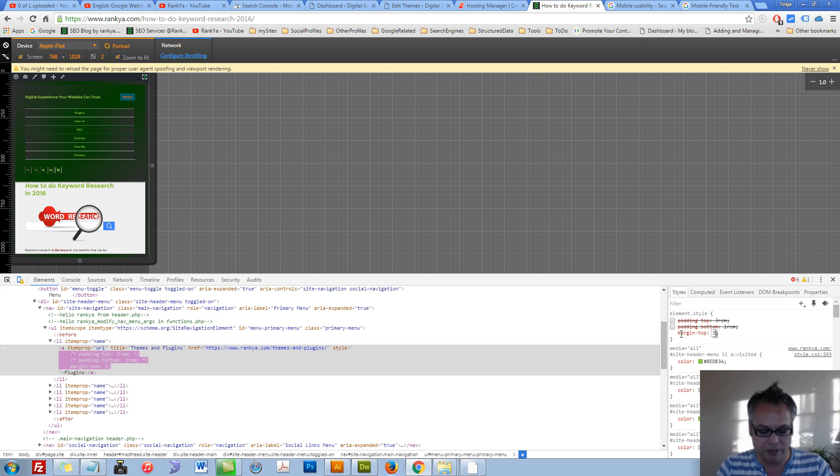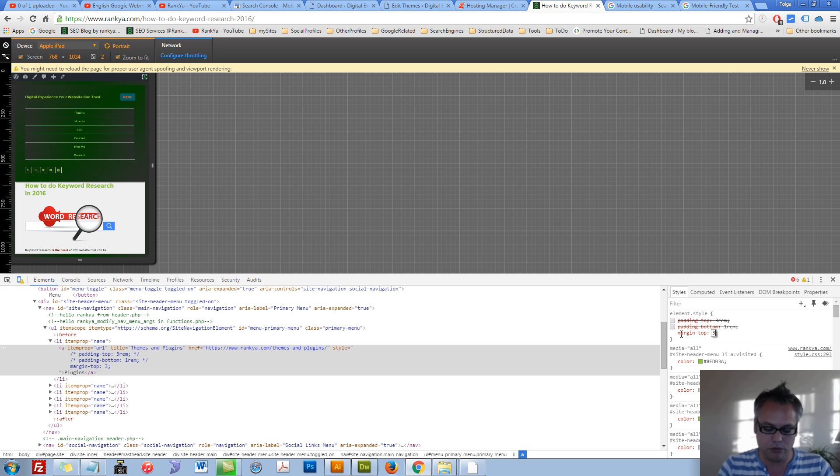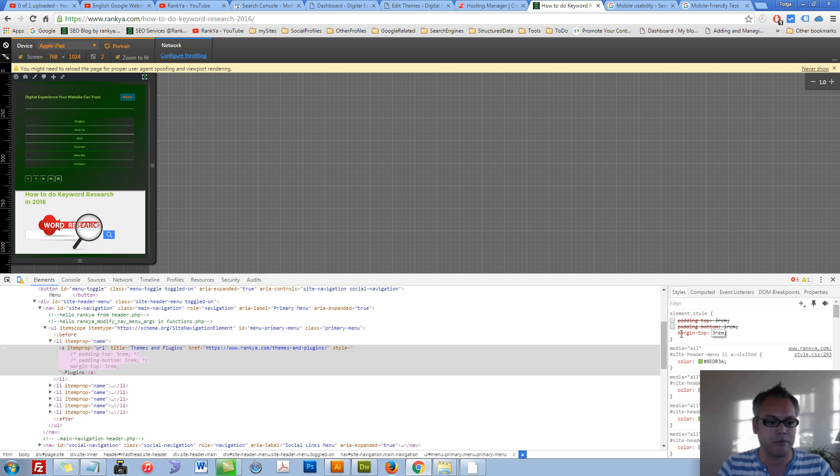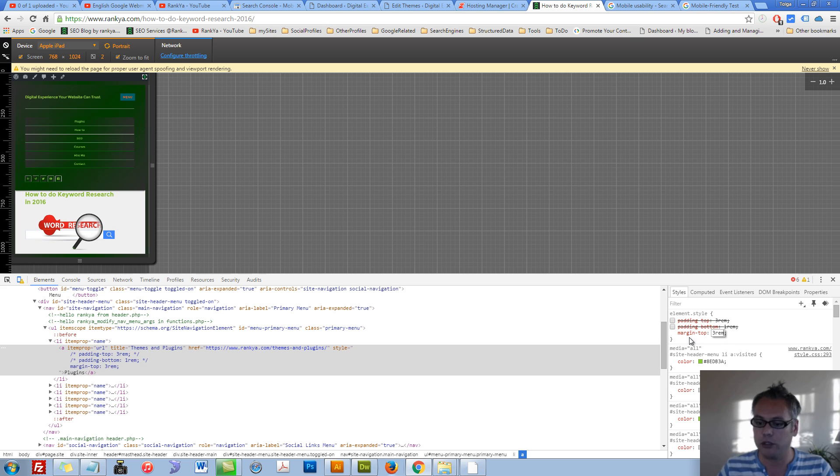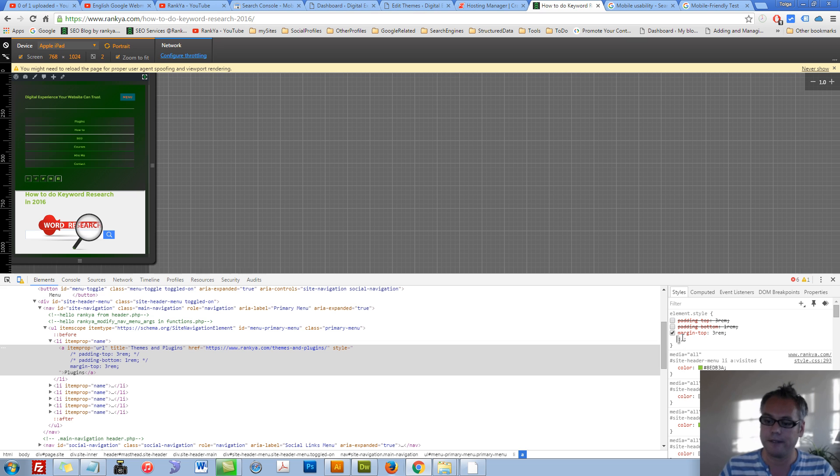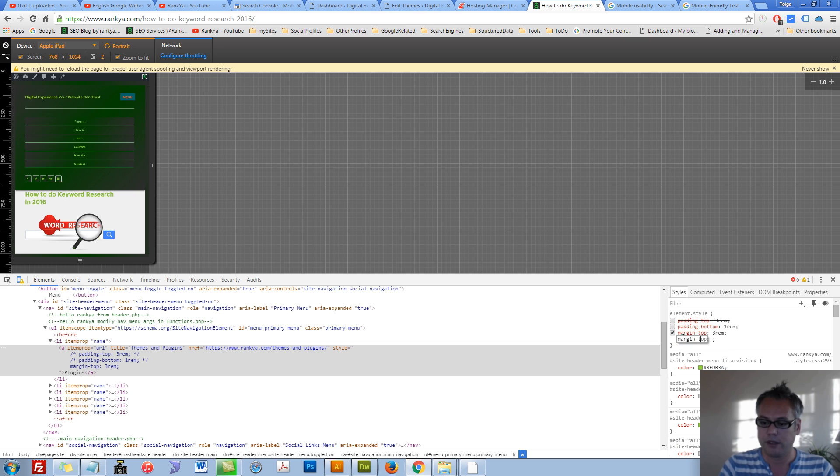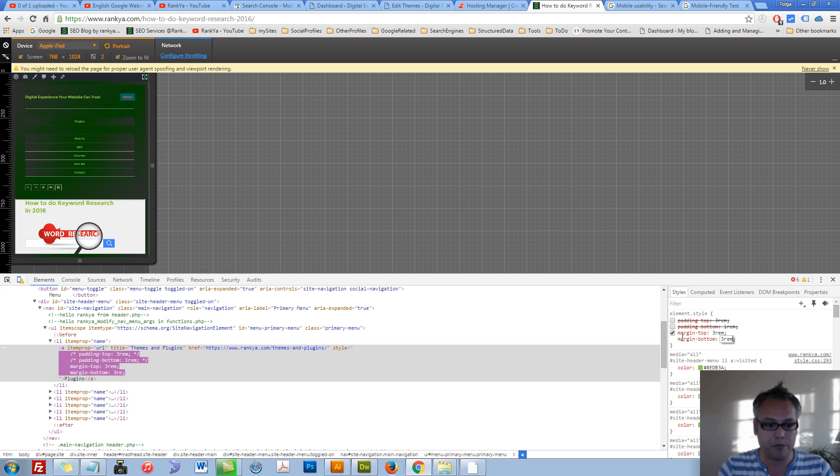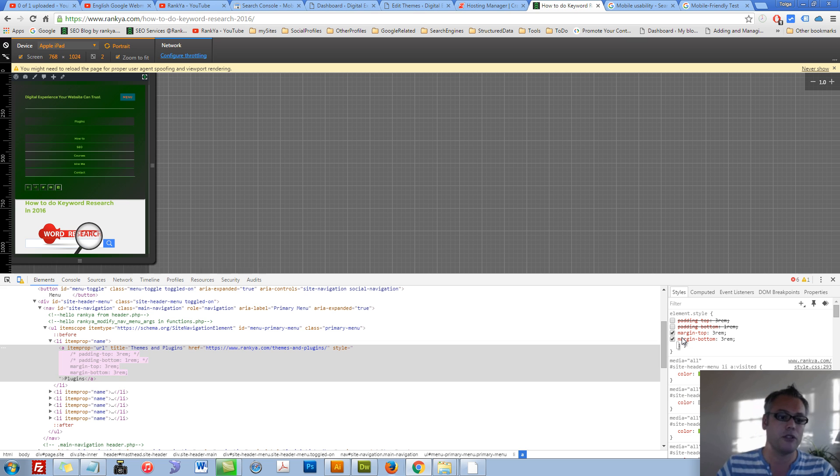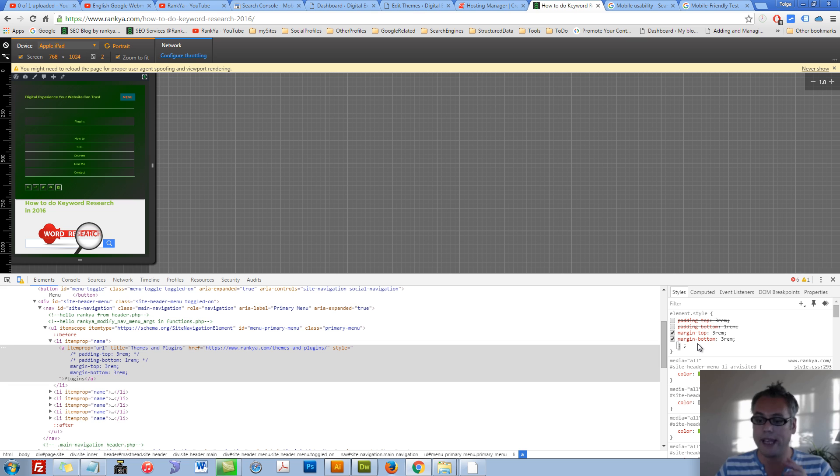Margin top, let's give it a value as an example 3rem. You can see each time I do that same thing happens. Margin bottom 3rem. So now you can see.